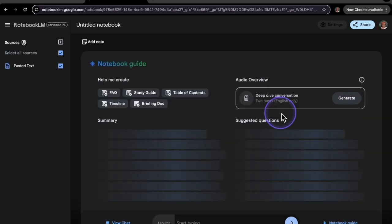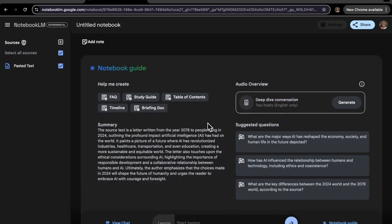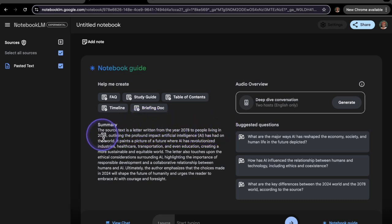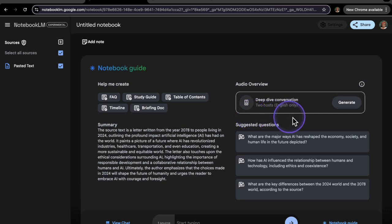All right, so it came up with a summary. That was fast. The source text is a letter written from the year 2078 to people living in 2024. Oh my gosh. Okay. So what we're going to do to create that audio is click on generate right where it says audio overview. And let's see what it comes up with.